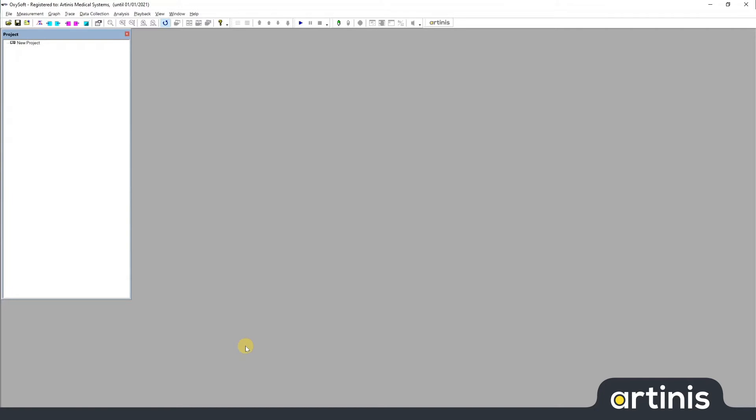Hi, I'm Christopher from Martinez Medical Systems. In this video I will talk about how project files and measurement files work in OxoSoft. As you may know, OxoSoft is organized by projects. In each project you can have multiple measurements, each measurement in turn containing graphs and traces actually displaying your data.